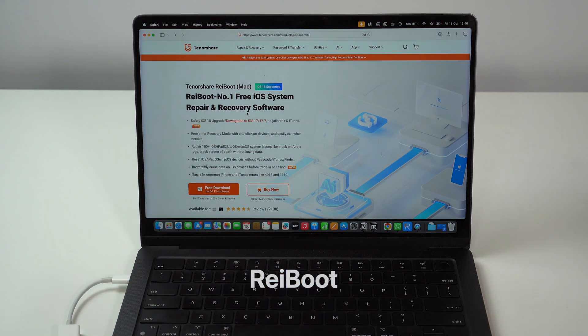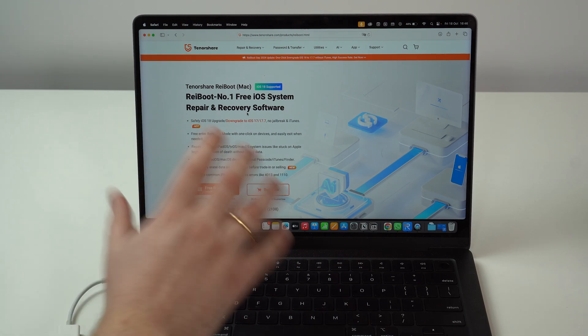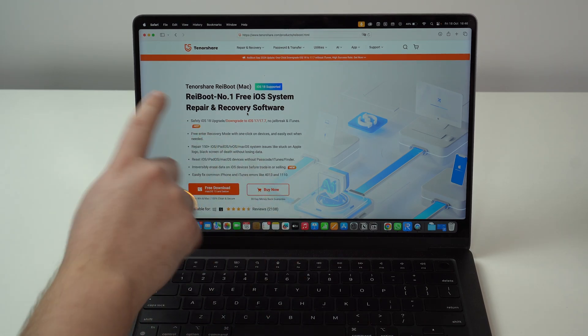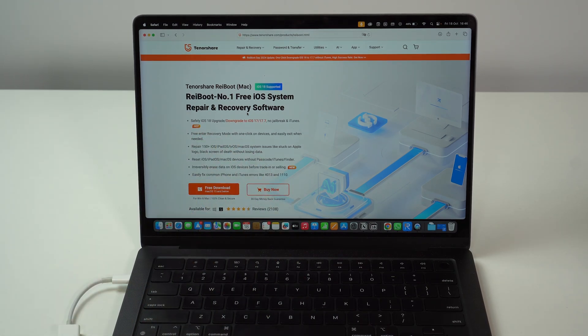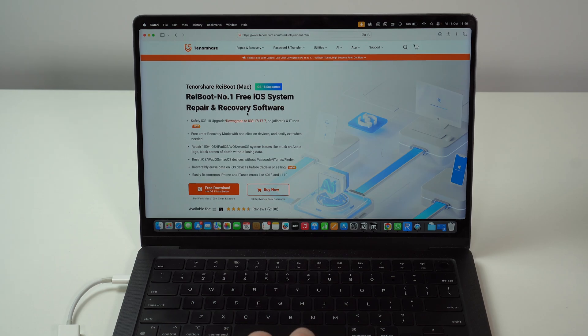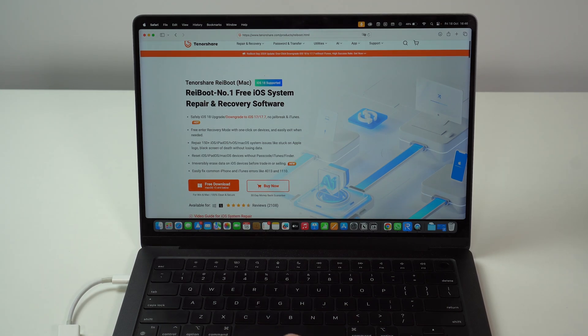I've used Reiboot here on the channel many times for several years and I'm sure you've seen me use Reiboot before and it's my recommendation because it's just the best. So, what you need to do here is simply go ahead and download Reiboot.